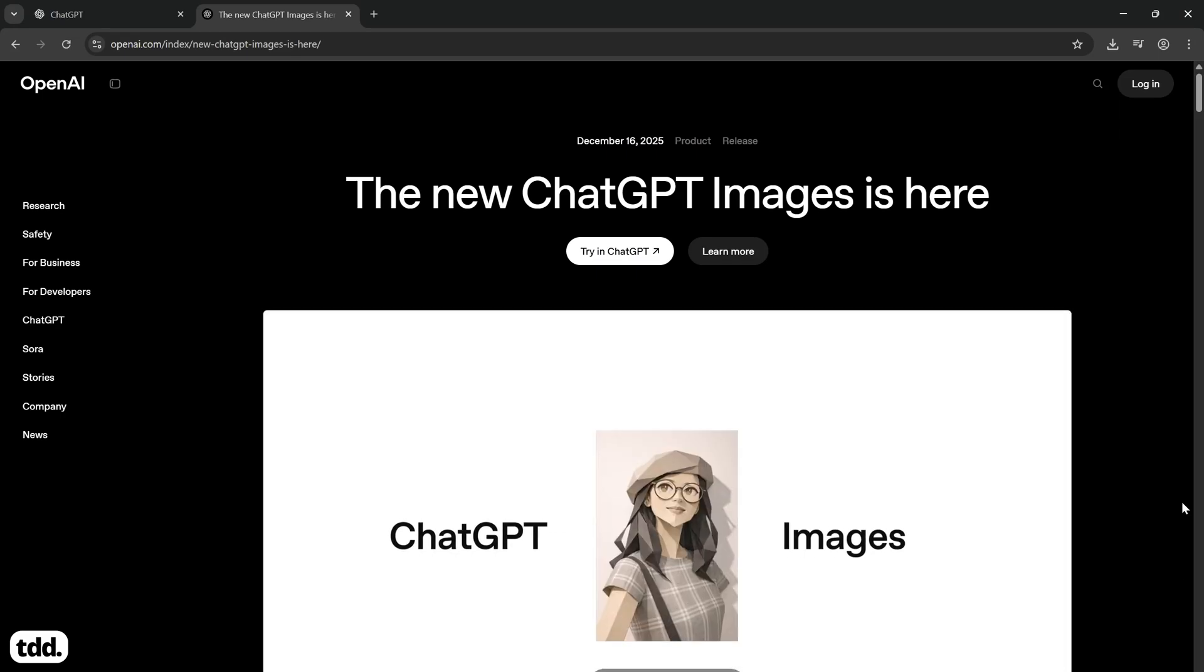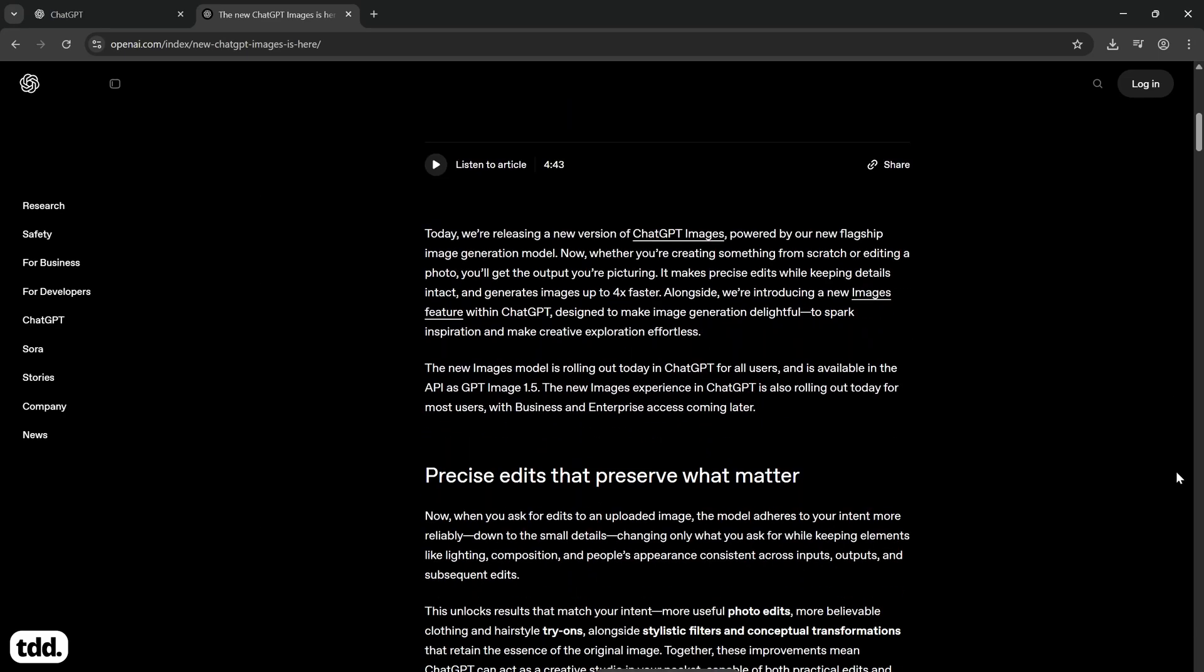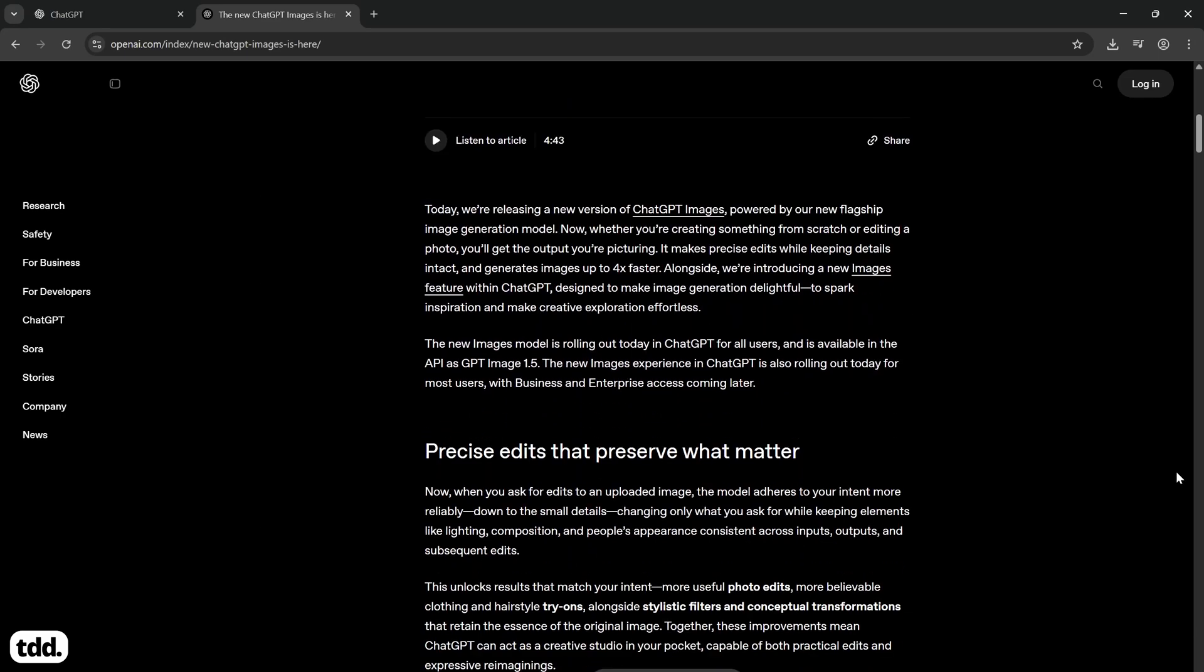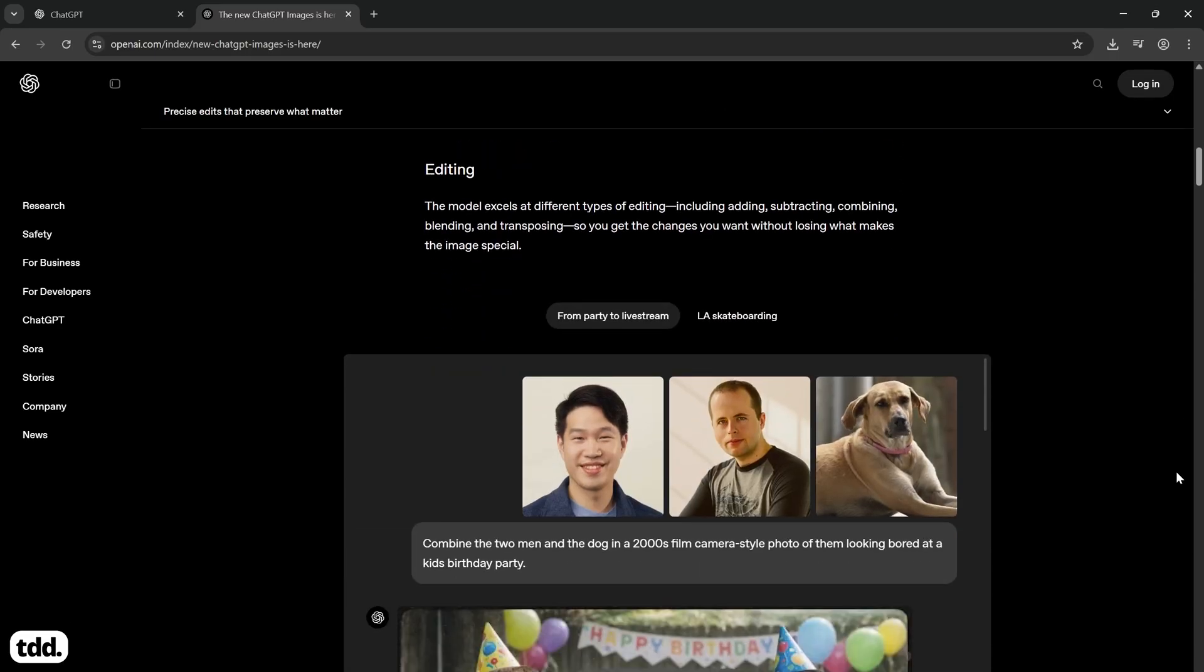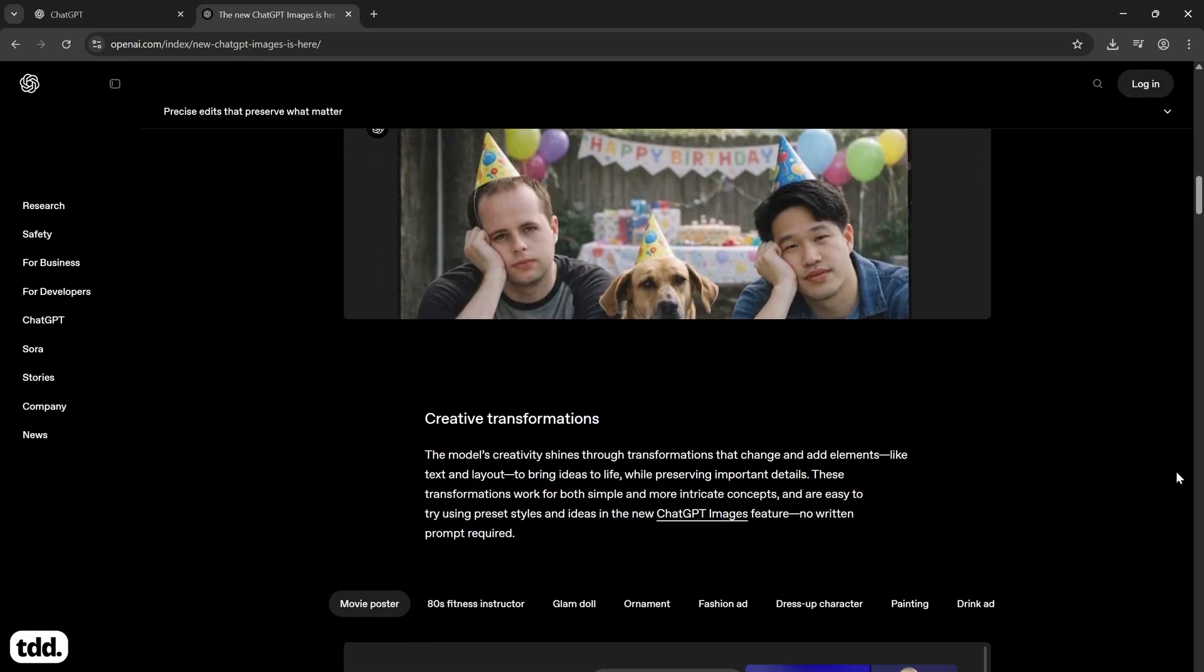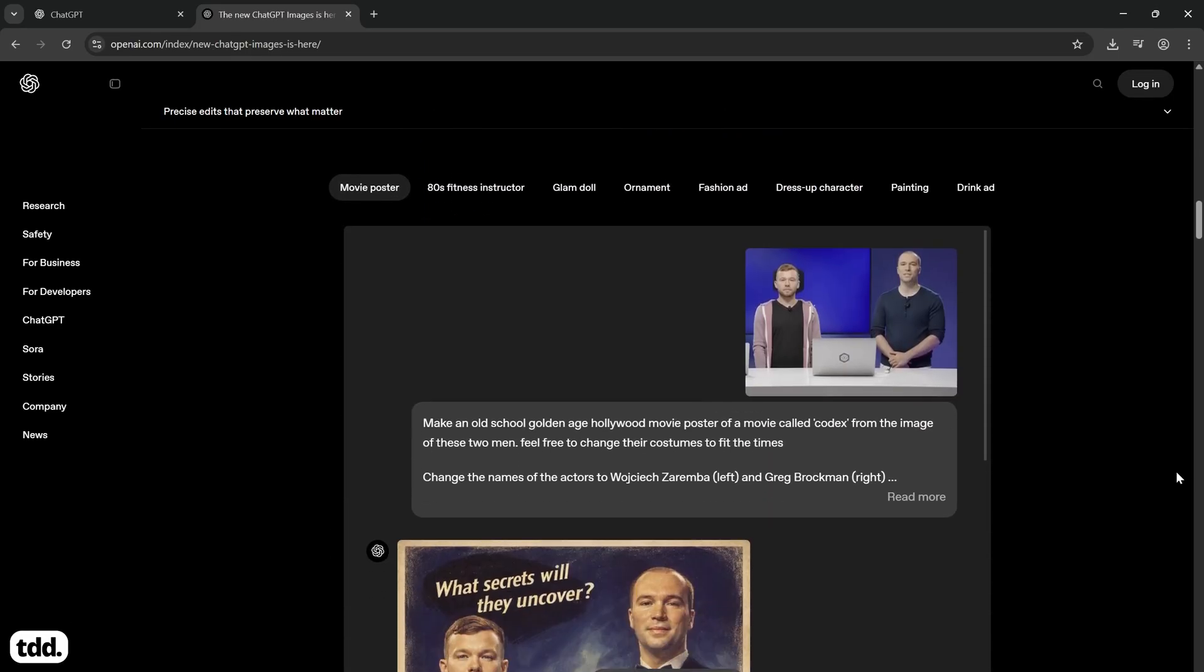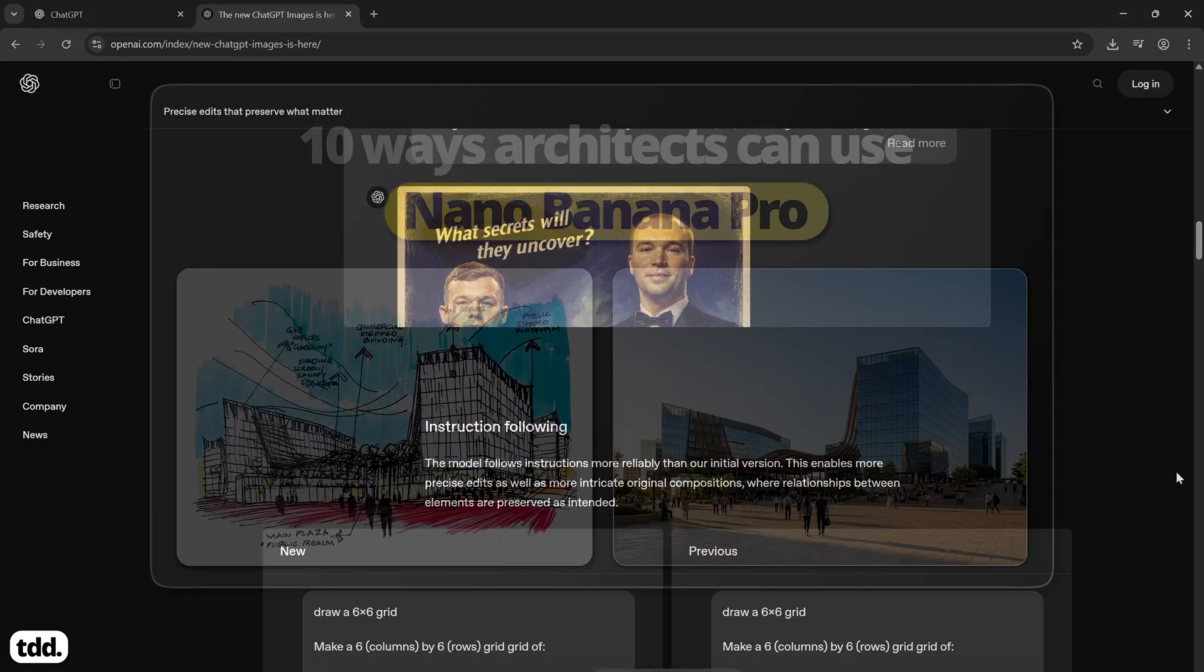ChatGPT Images released a new update to their image generation tools, bringing them a step closer to contextual AI image creation tools like Google's Nano Banana Pro and the Flux Context models.